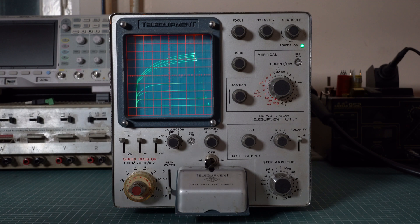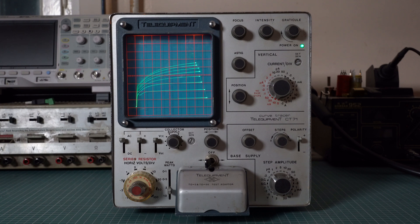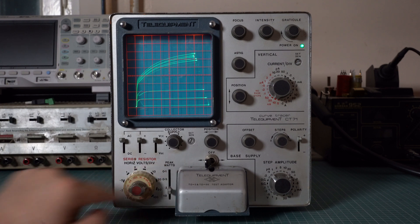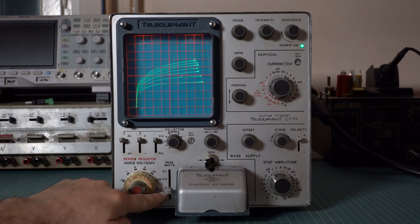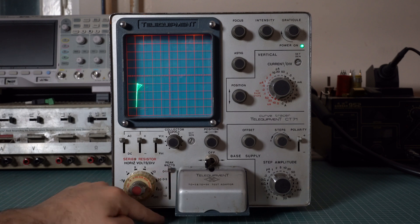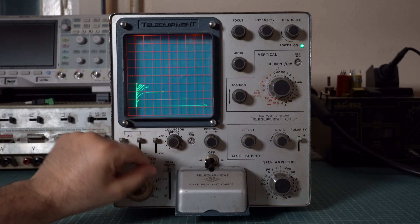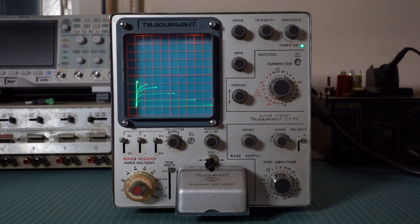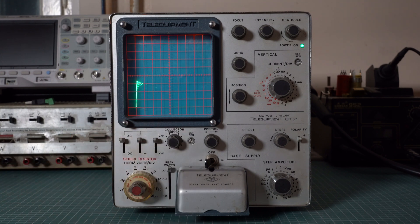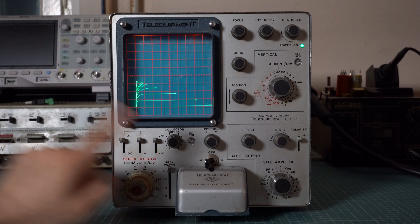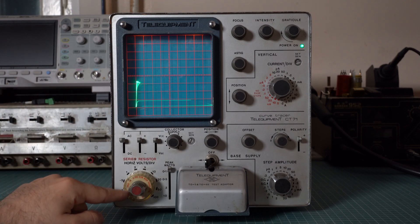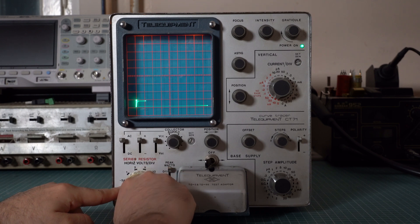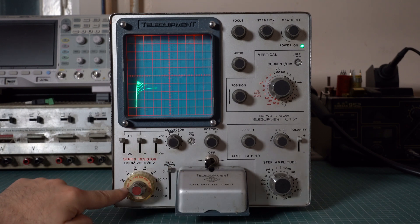By the way the curve tracer can damage semiconductors and electronic components in general. This is why it has a power limiter. You can set the maximum power to 2 watts, 0.5, 0.1 and so on. As you can see it limits the power. This is the effect the power limiter has on the curves. Also in order to protect devices the curve tracer has a series resistance with a collector supply which can be set using this knob. Right now it's at 250 ohms.